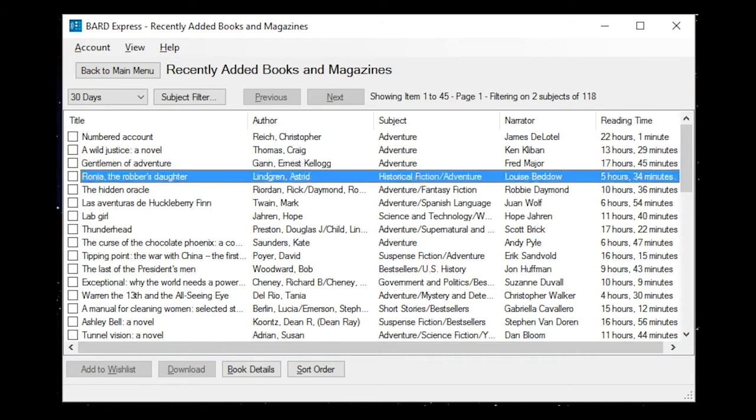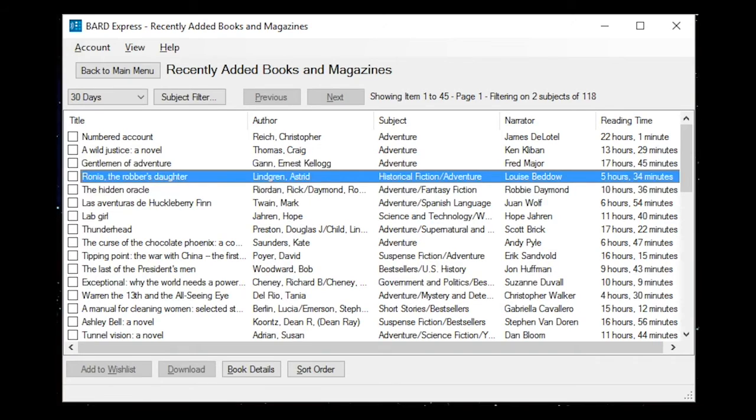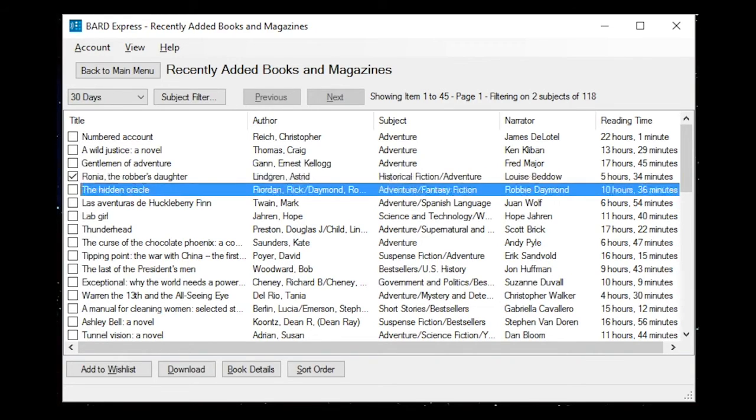We will add three titles to our wish list by checking the boxes and activating the Add to wish list button. The Robber's Daughter Checkbox Selected Not Checked, Author Lindgren Astrid, Subject Historical Fiction slash Adventure, Narrator Louise Beto, Reading Time 5 hours 34 minutes. Checked.